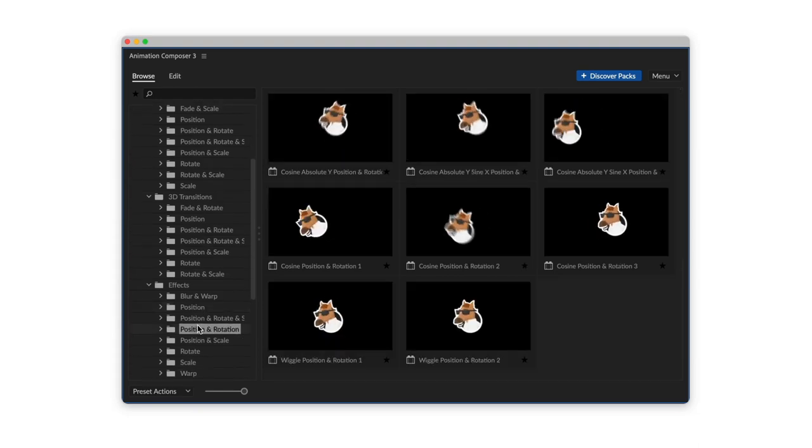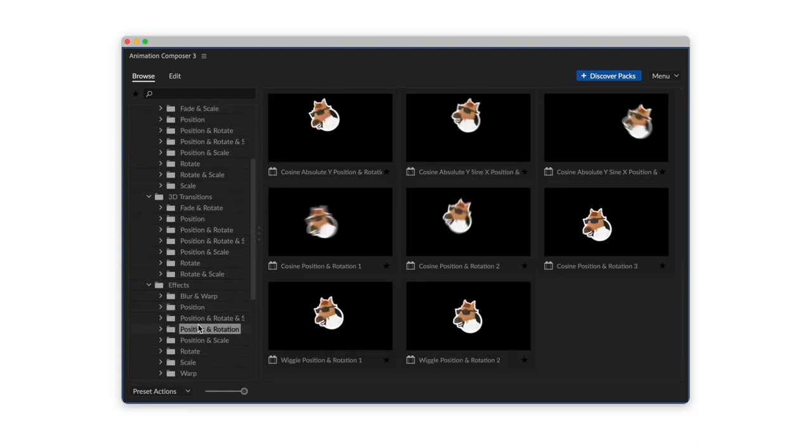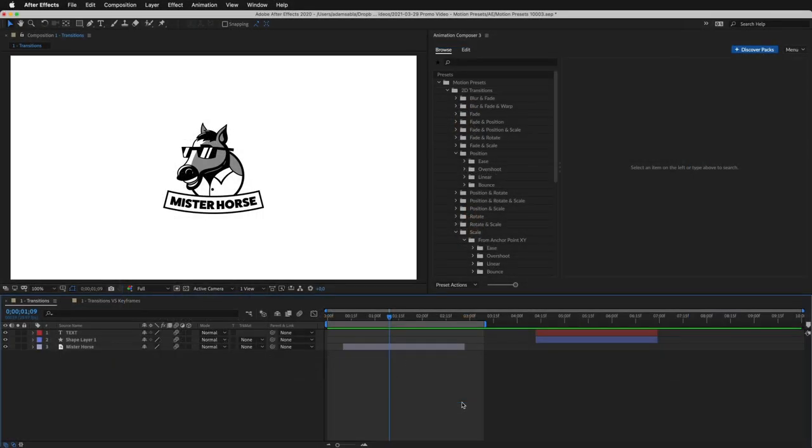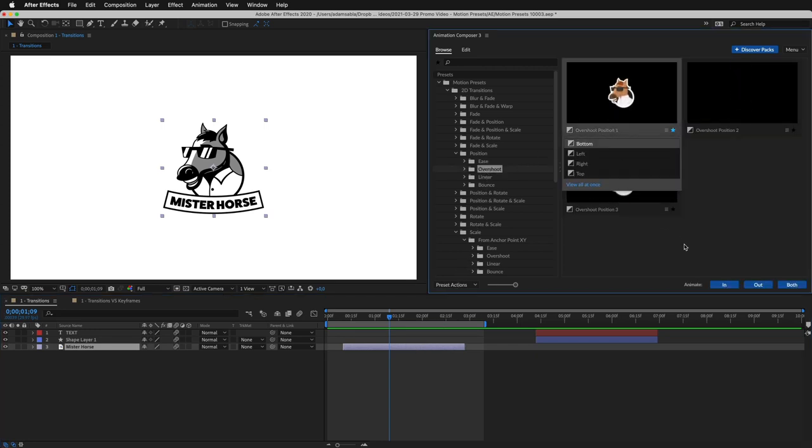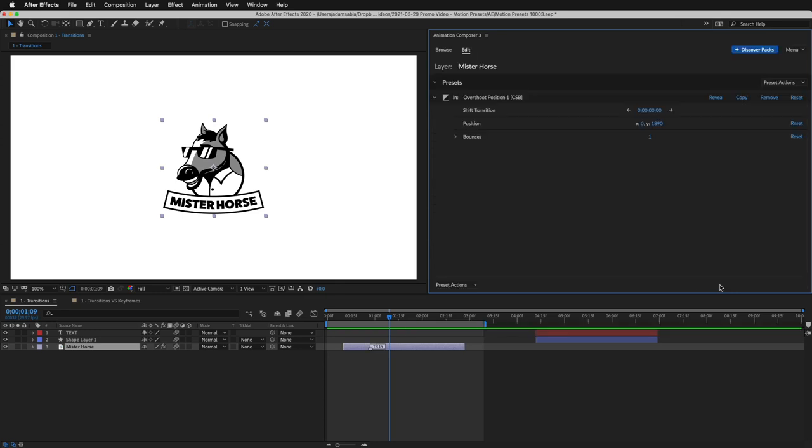Let's take a look at what you can do with it. First, I select a layer. Then I select a preset and apply it to the beginning of that layer.